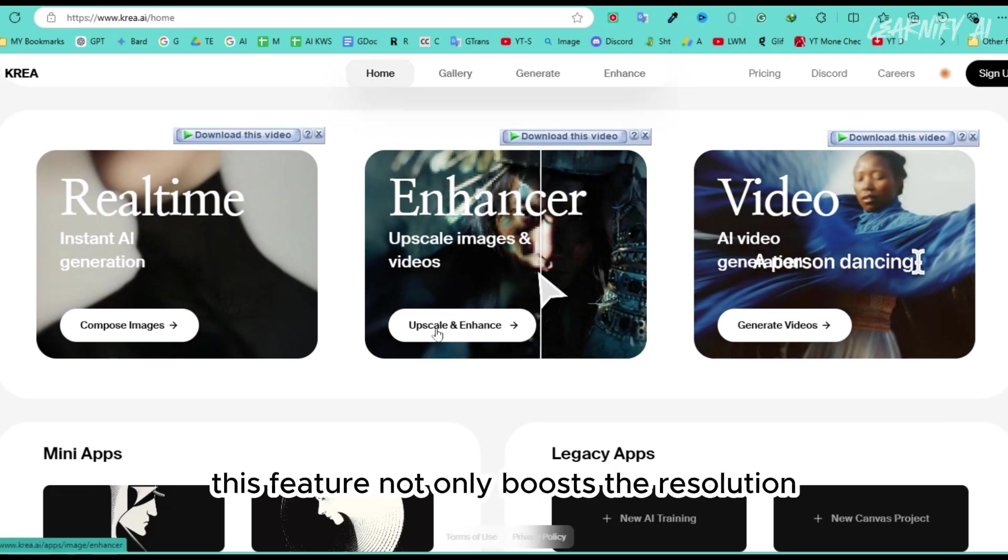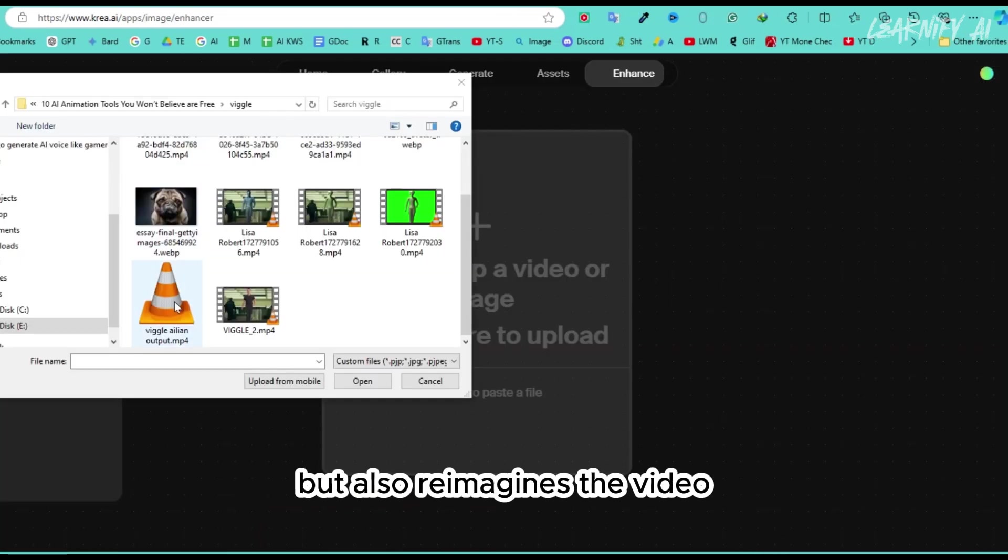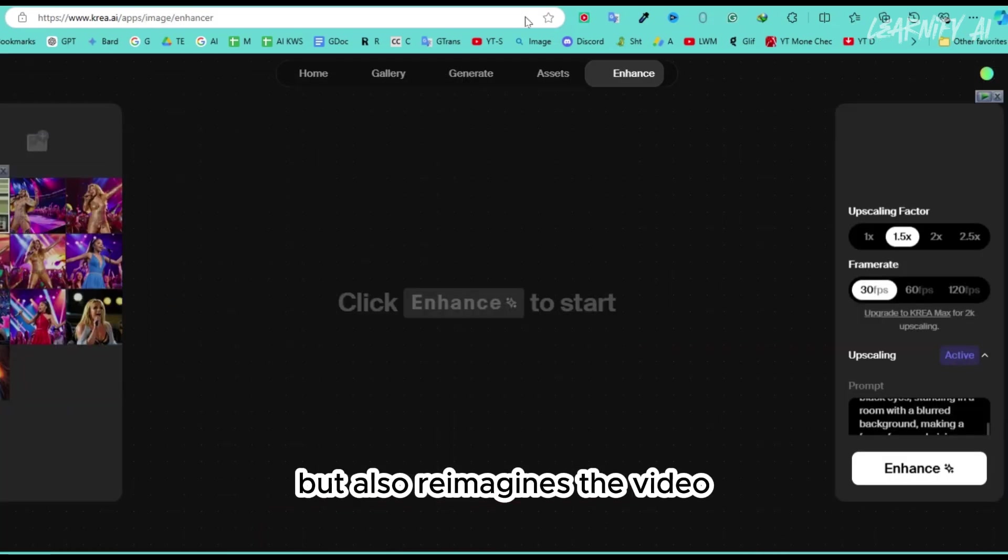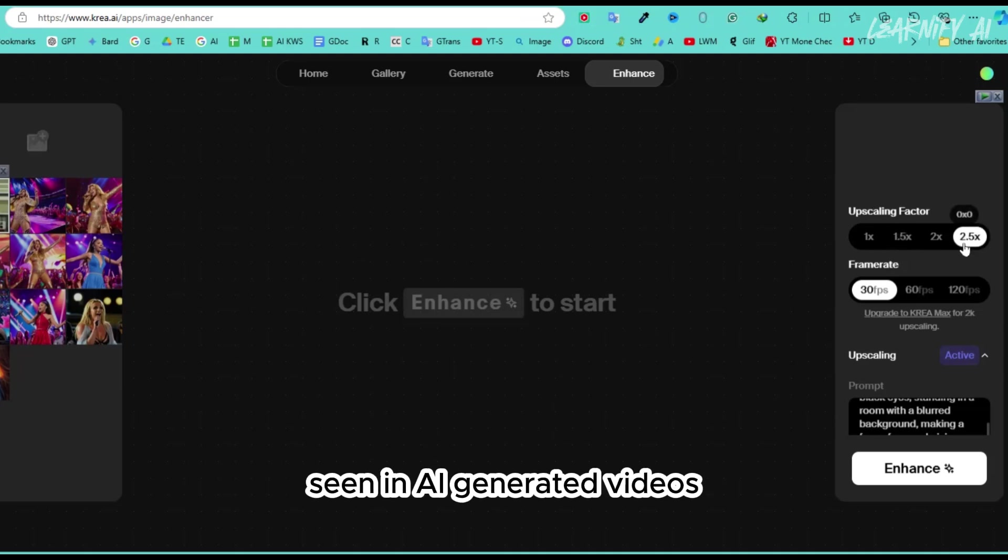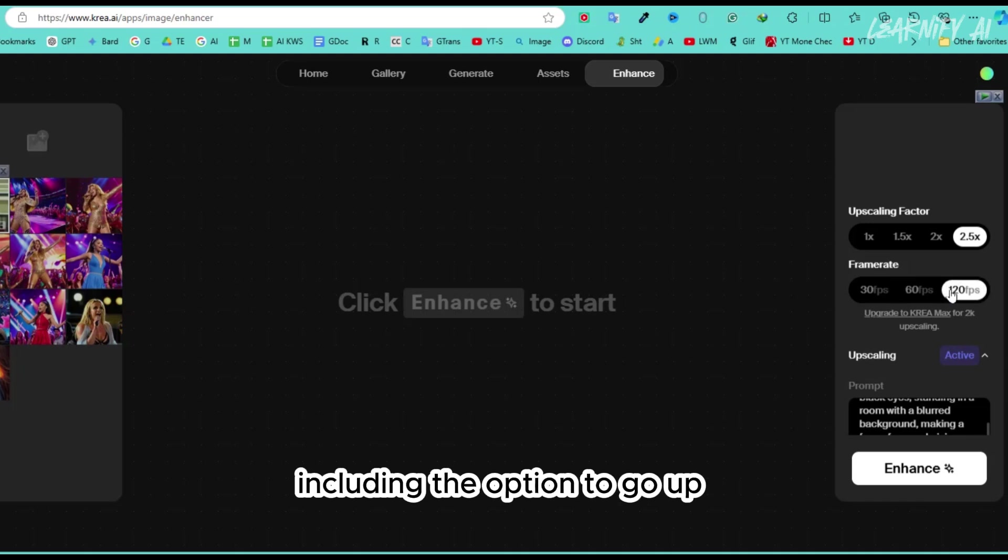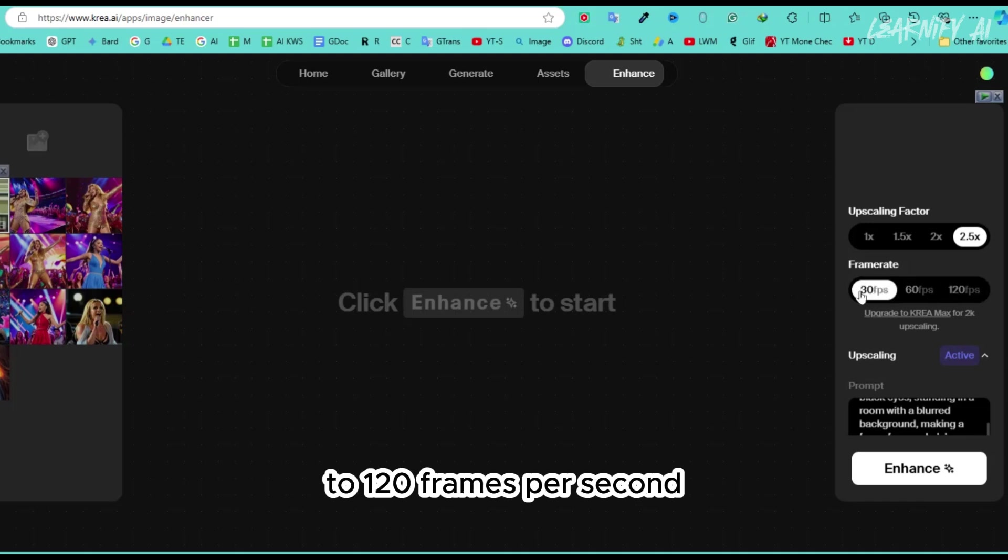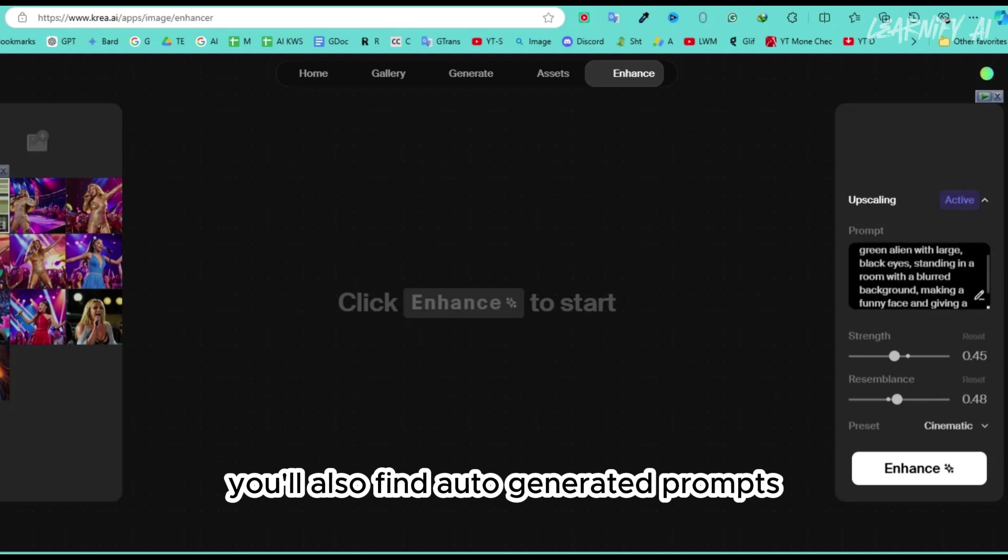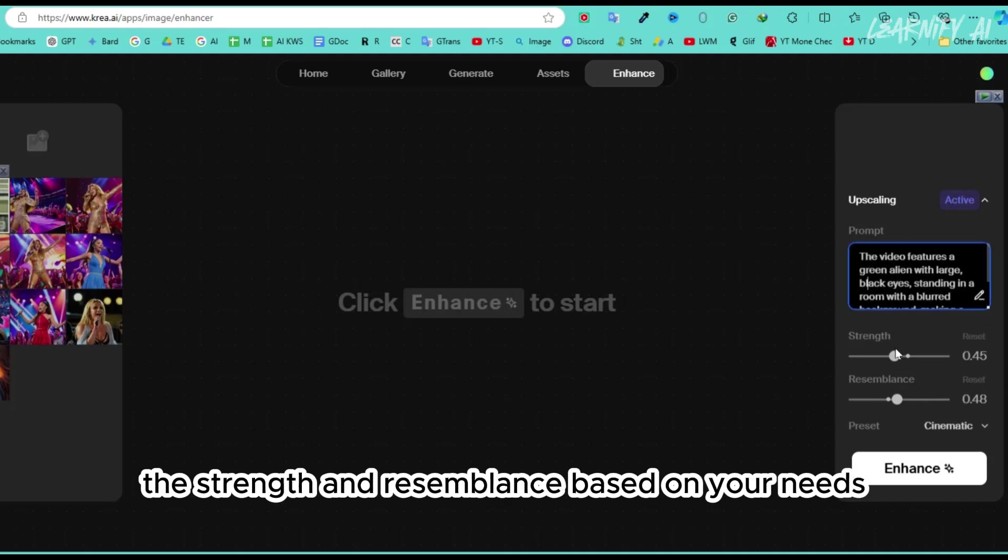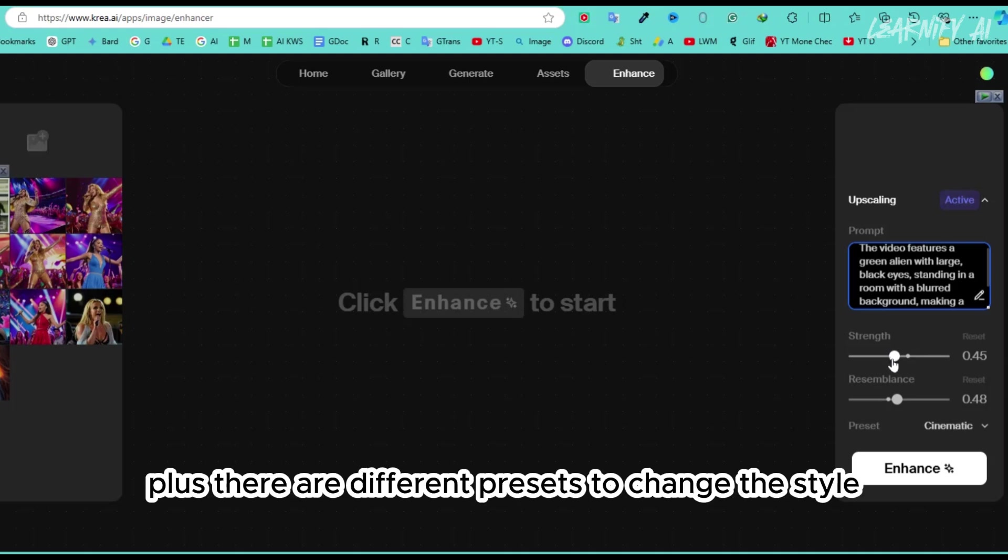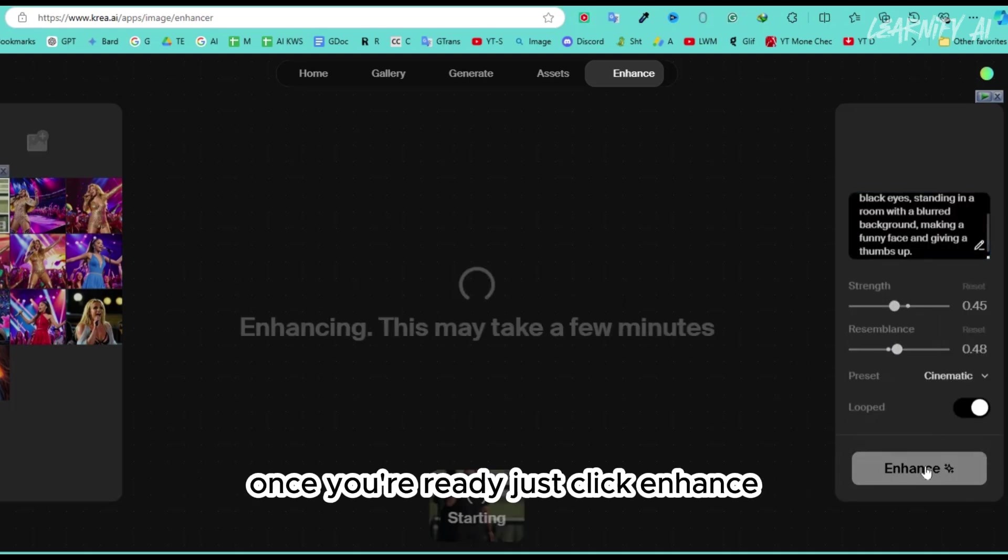This feature not only boosts the resolution but also reimagines the video, which usually resolves many of the common issues seen in AI-generated videos. There are a few settings you can tweak here, including the option to go up to 120 frames per second. You'll also find auto-generated prompts, and you can adjust the strength and resemblance based on your needs. Plus, there are different presets to change the style. Once you're ready, just click enhance.